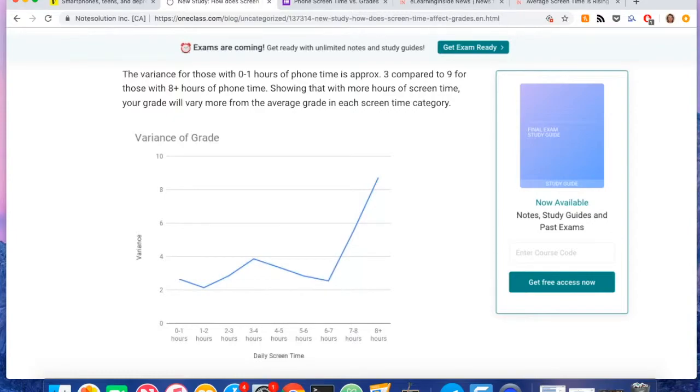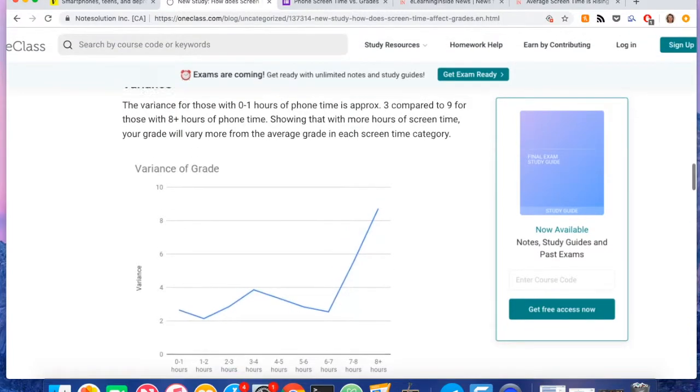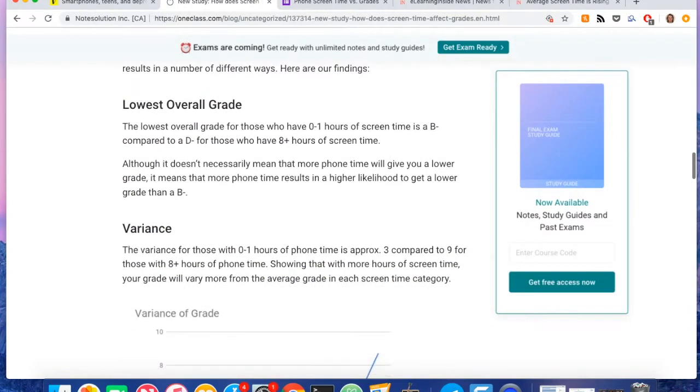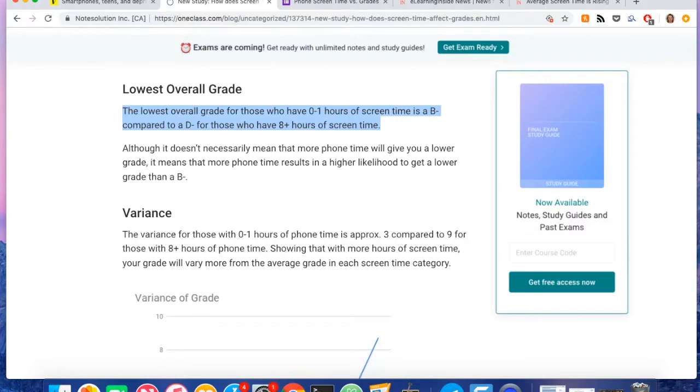The three biggest findings that I uncovered was first that the percentage of students that have zero to one hours of screen time per day that have an overall grade of a C or a D was 0%. So these students that barely spent time on their phones, there were none of them that had a C or D as a letter grade. But when the screen time goes to eight plus hours, when a student spends eight plus hours a day on their phones, that number actually skyrocketed to 17%, which is 19 people.